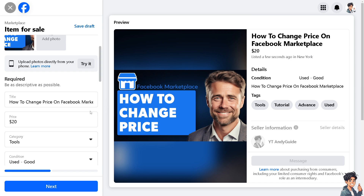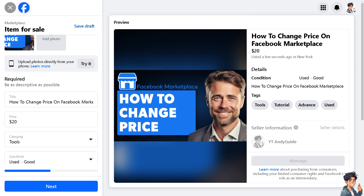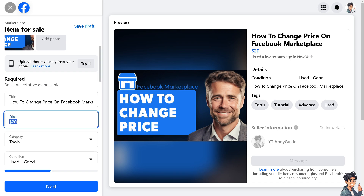So you see I have set my item at $20, and all you're going to do to be able to change that is simply change it and put a new value. It's a very straightforward process.